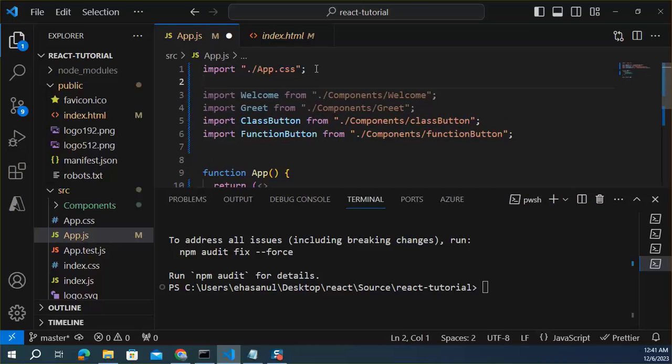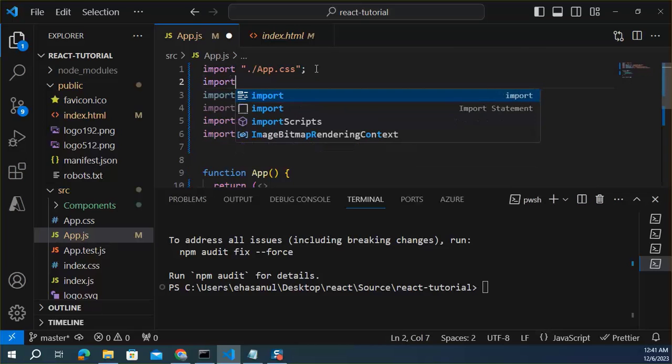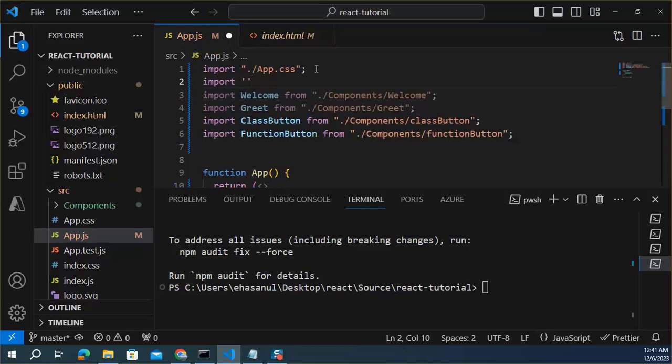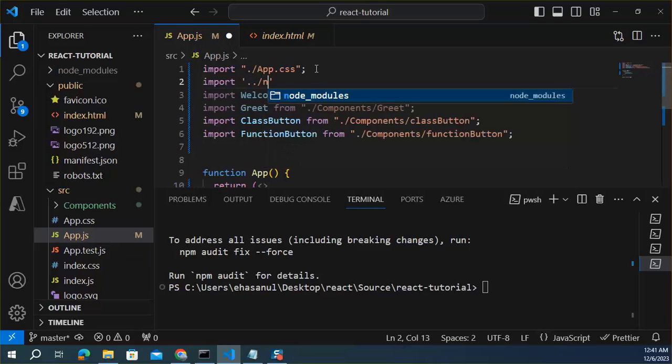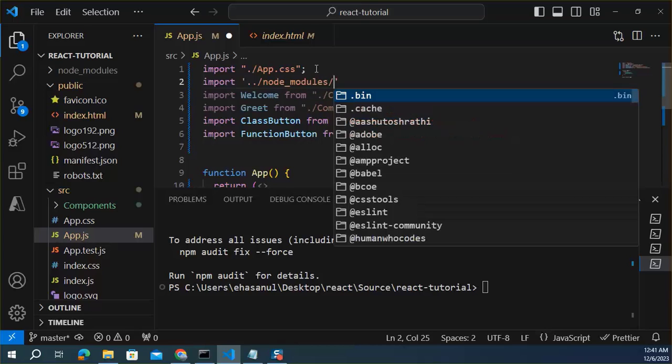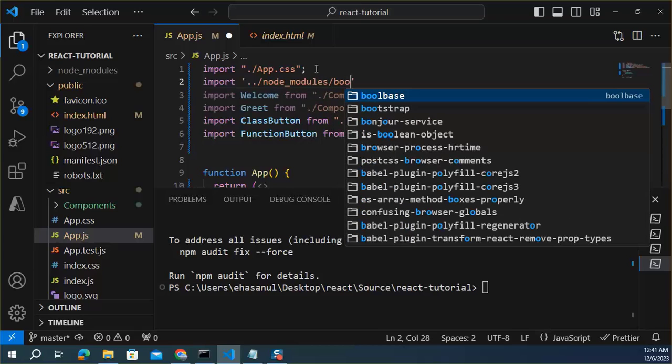So let's import this here. Let's import from node modules. There is a Bootstrap folder.